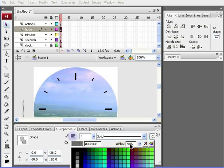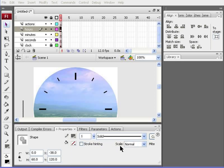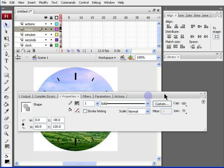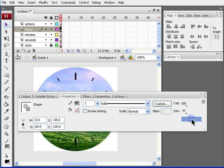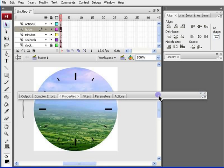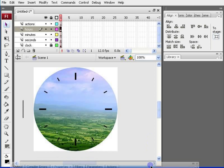We also need to change the color. The stroke color, which we can change in this box, needs to be hash with six threes. Not only that, we need to change the alpha also. The alpha needs to be 70, which is already done over here. One more thing we need to change is the cap, so I need to maximize this. And the cap, you should select the square key.